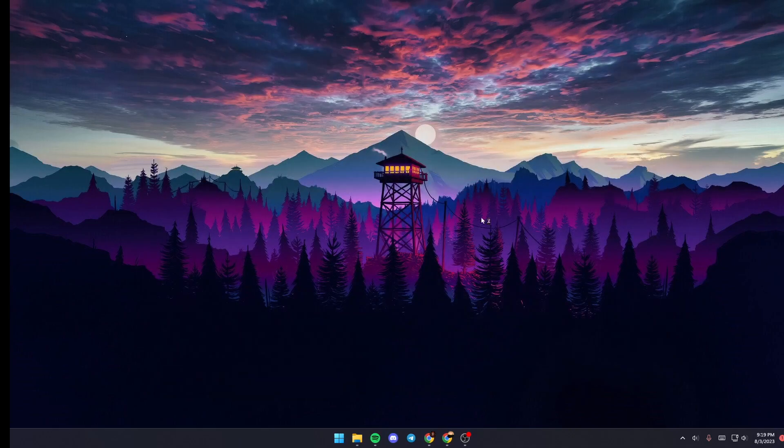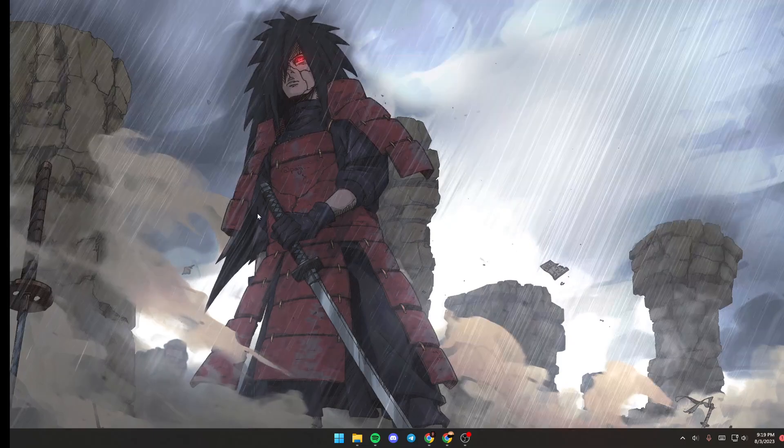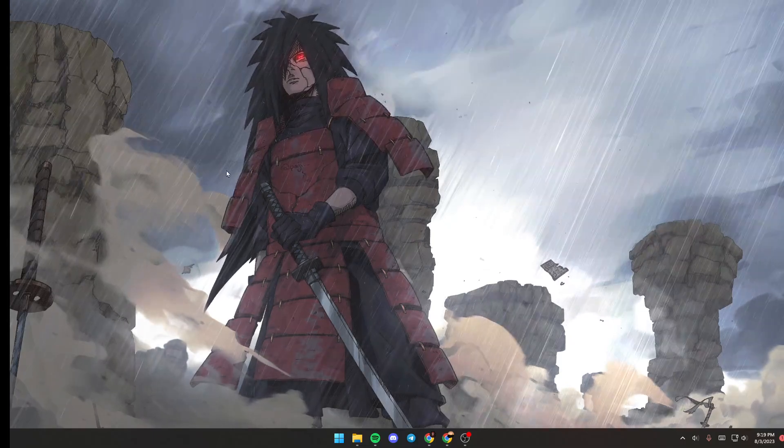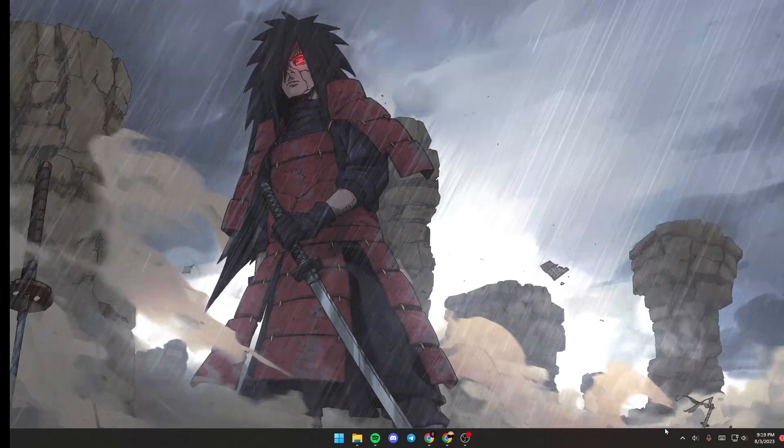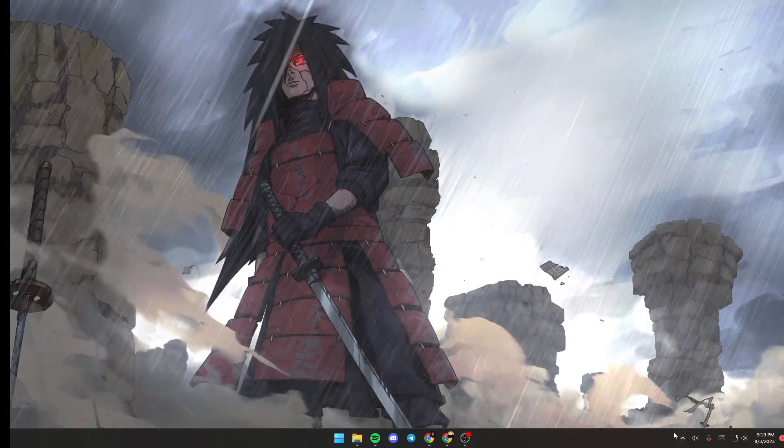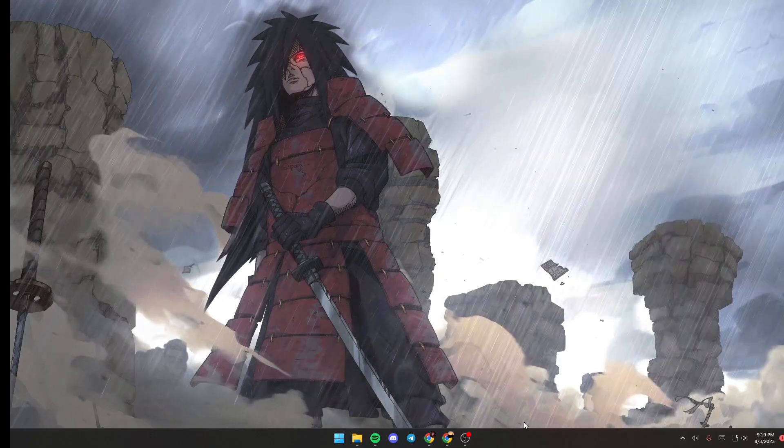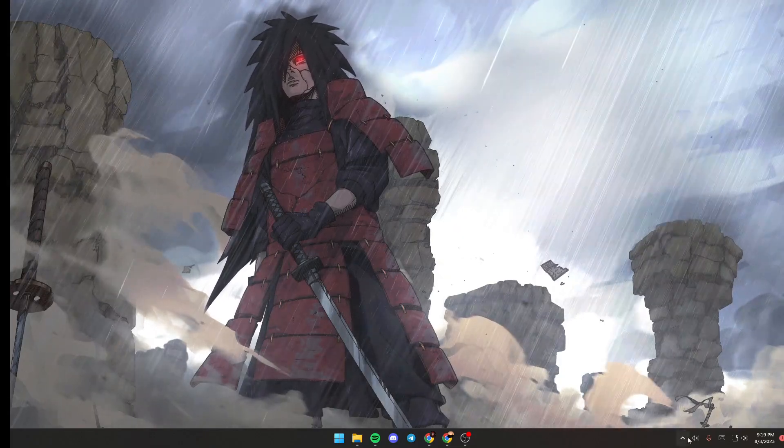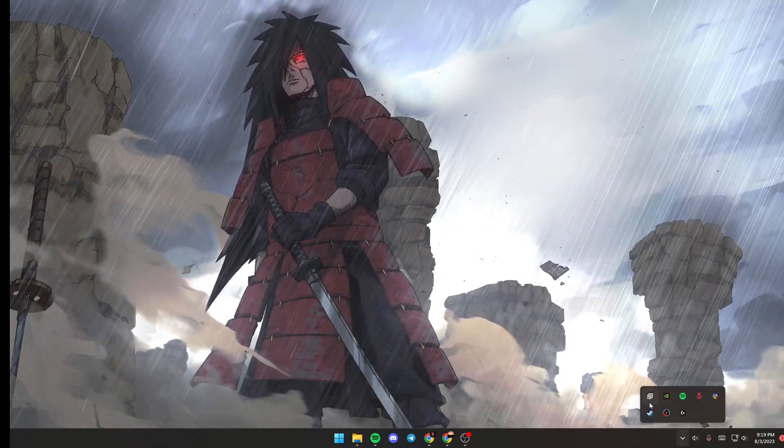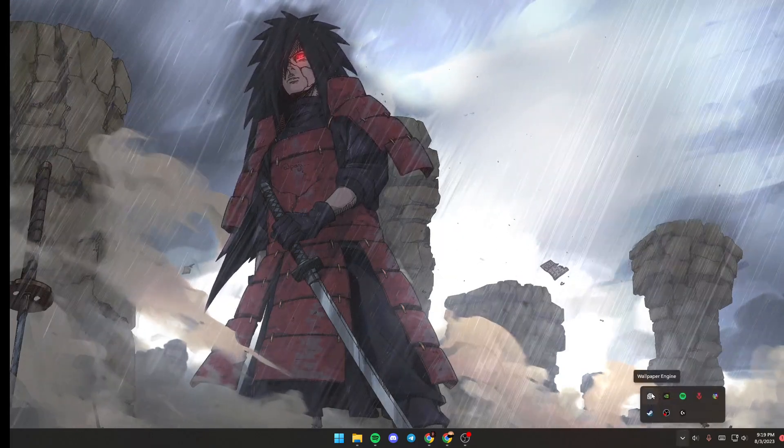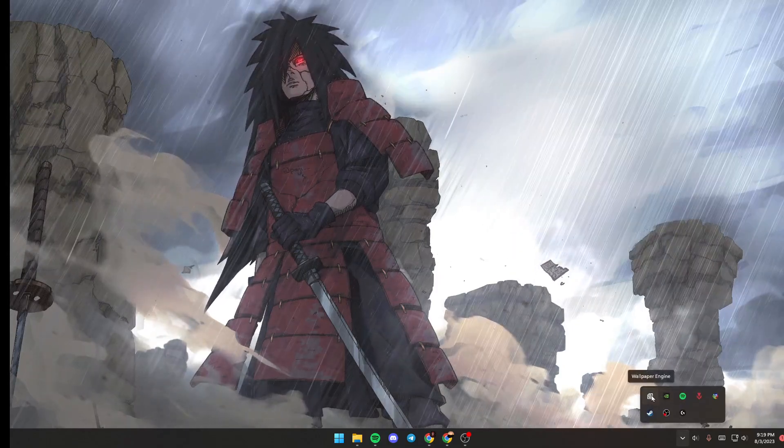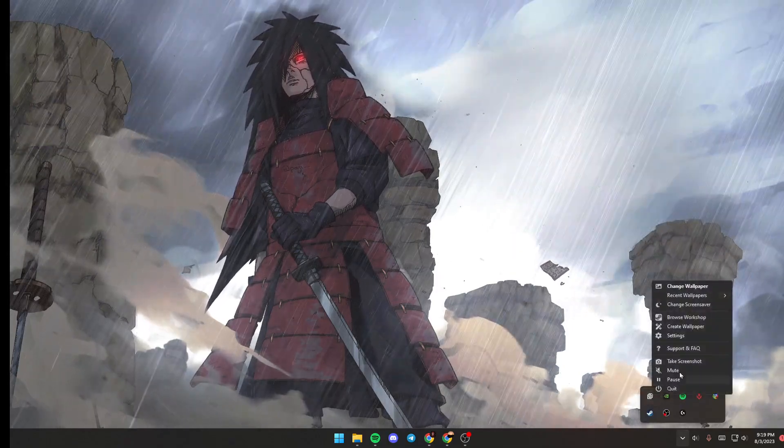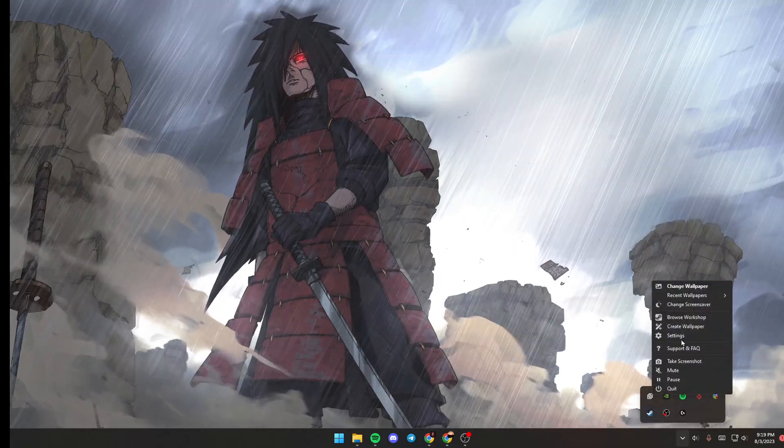And then Wallpaper Engine will be launched. As you can see, now the wallpaper is applied. So the first thing that you need to do is go to your taskbar and then click on this little arrow. Once you do that, click on this little tray.